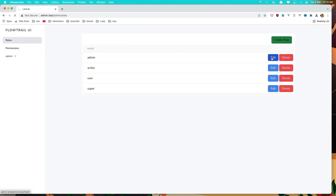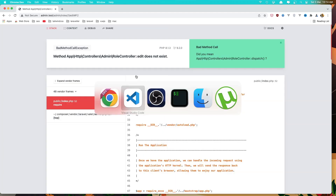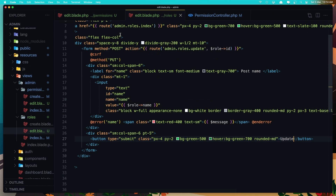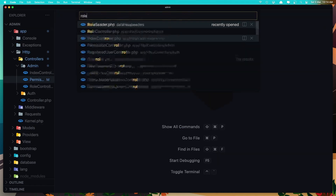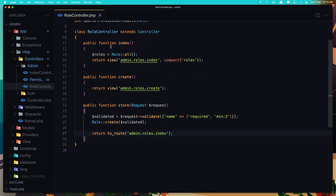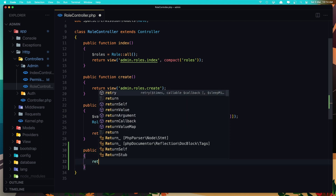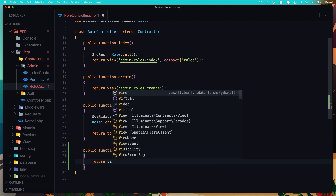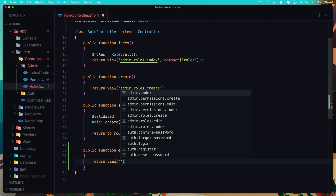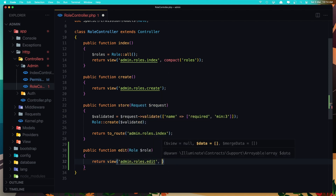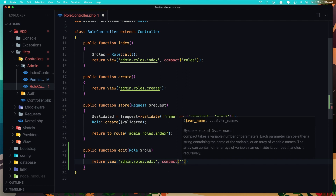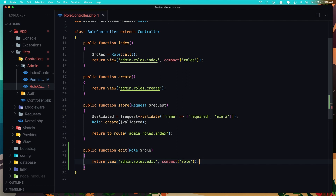We don't have the method yet, so close all files and open the role controller. Create a function for edit — we need the role, dollar sign role — and return the view which is admin.roles.edit, and also add the role itself using compact. Save.